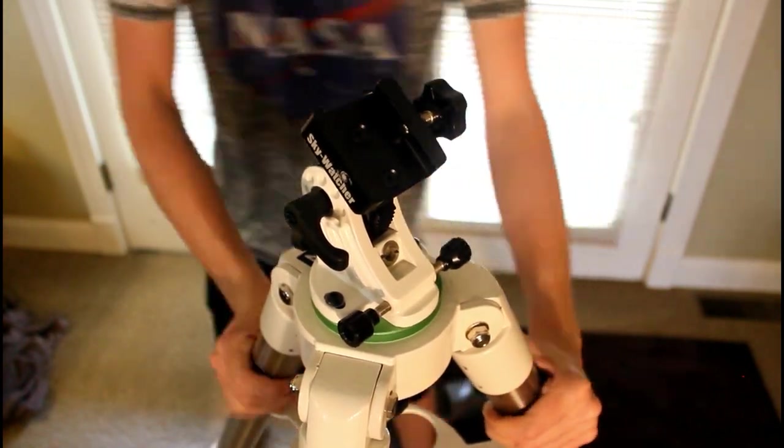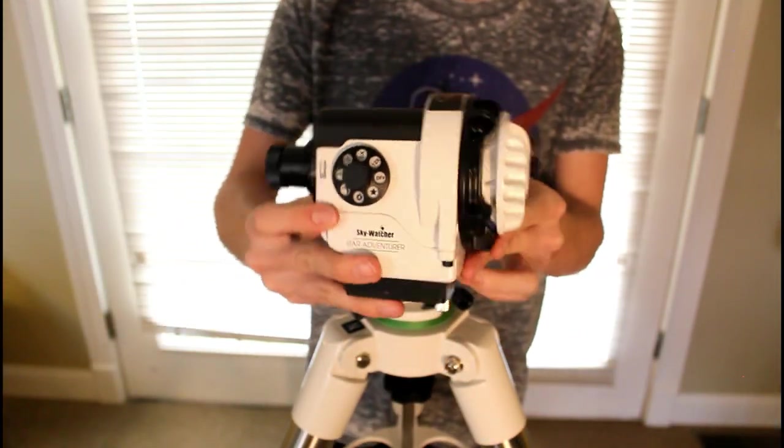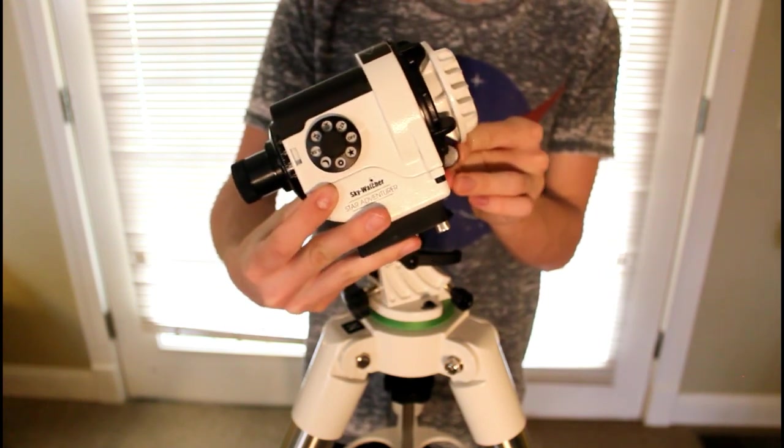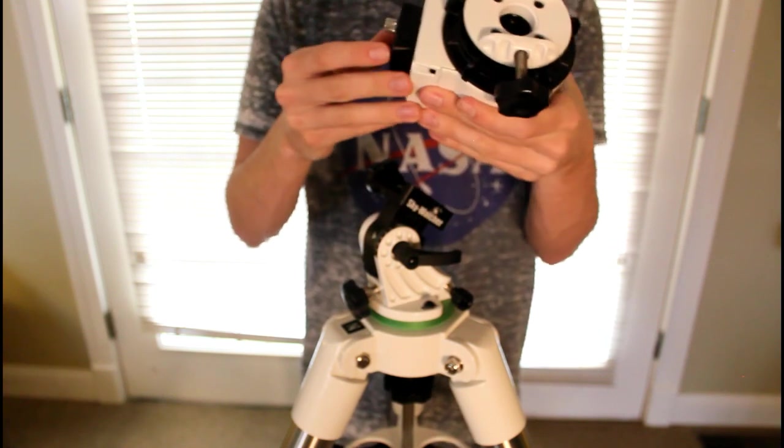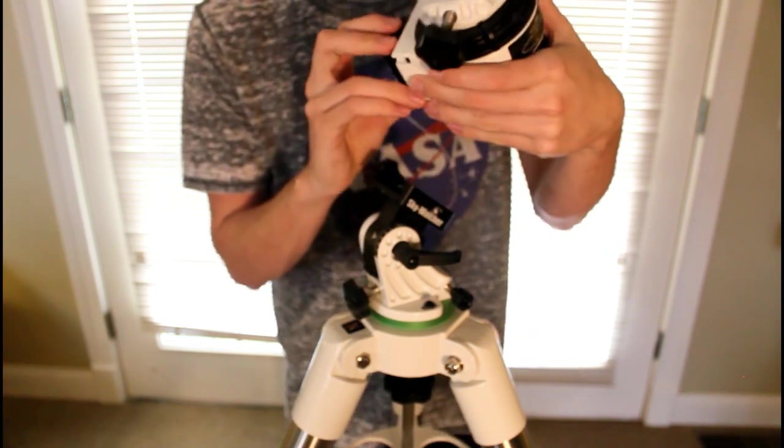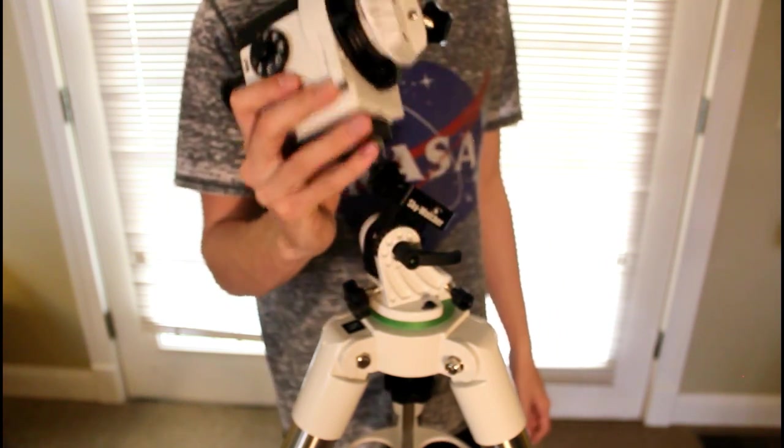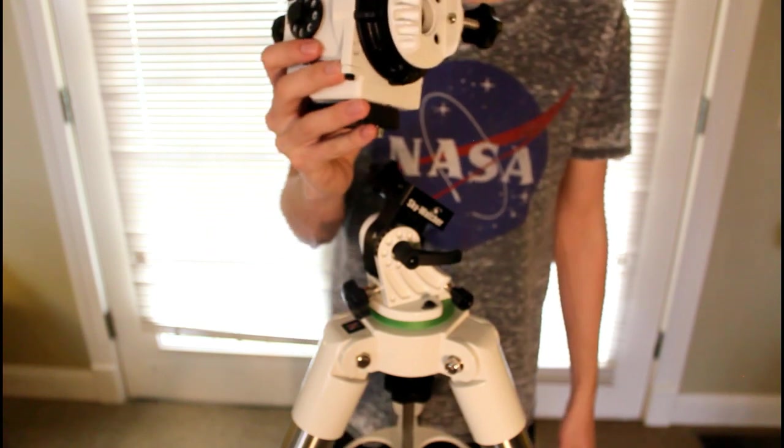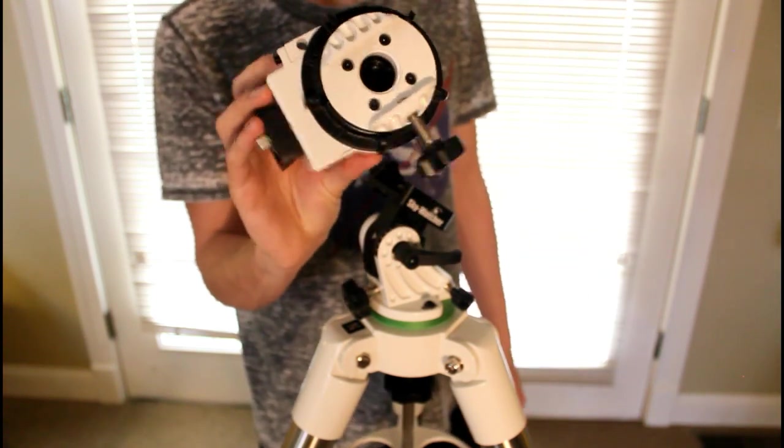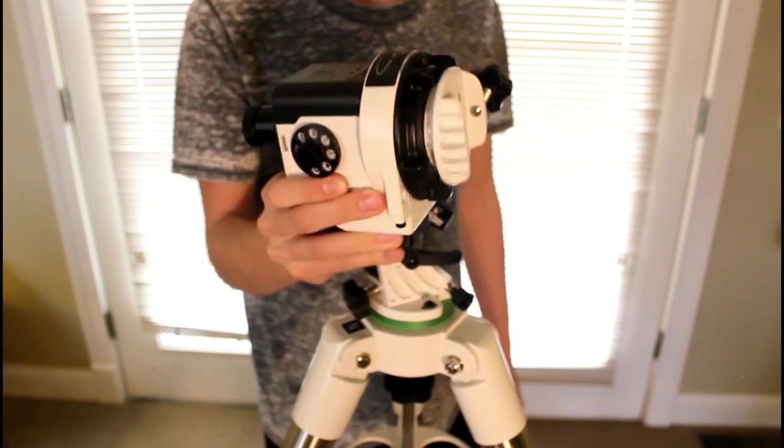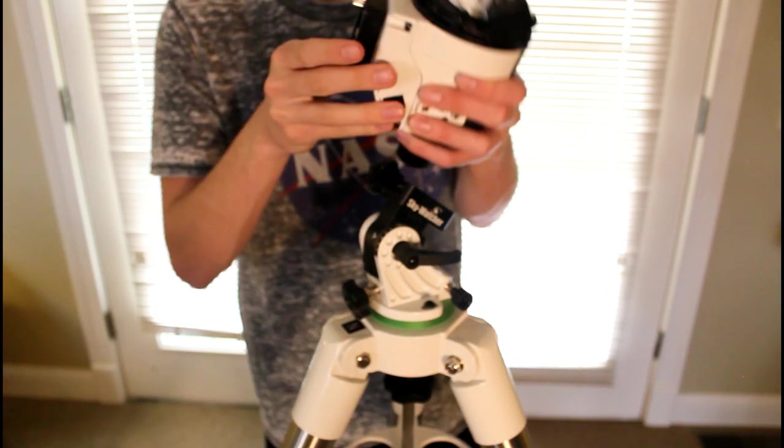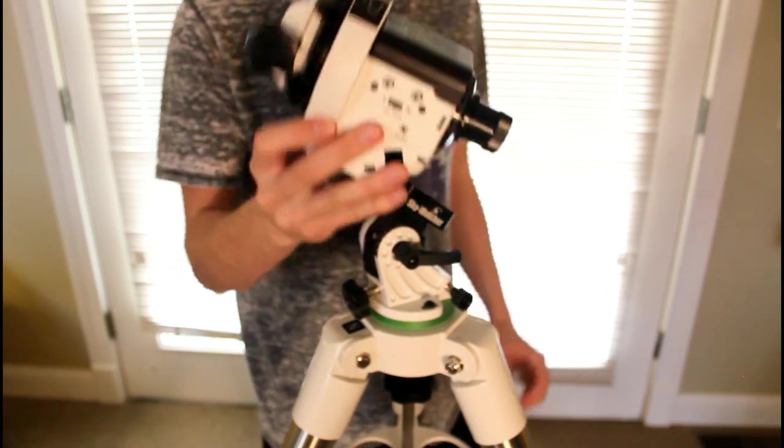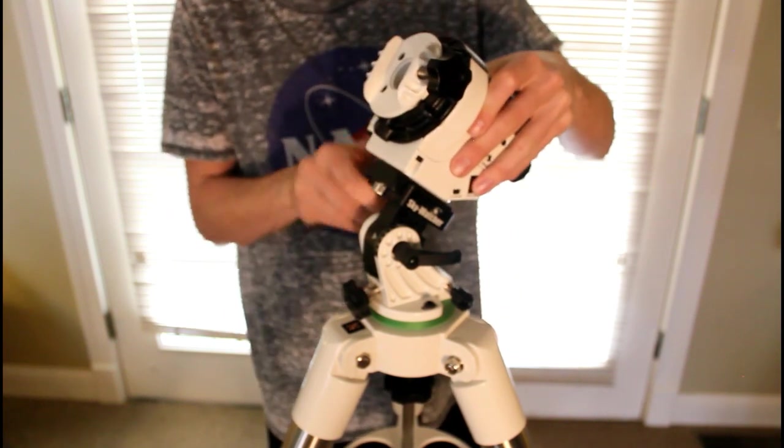The next item is the Star Adventurer itself, a great little entry-level mount with manual, non-GoTo, right ascension only tracking. I've used this mount for almost nine months now, super happy with it. I've basically mastered the art of finding objects with it. I can't say anything bad about this mount, it's an awesome little entry-level powerful mount with 11 pound payload capacity. We're going to slide that on the dovetail and lock it down.